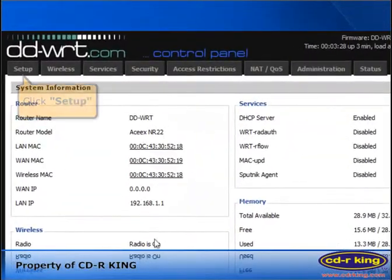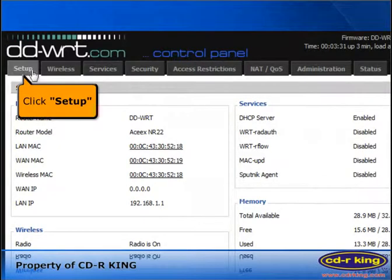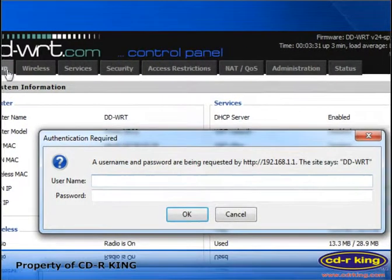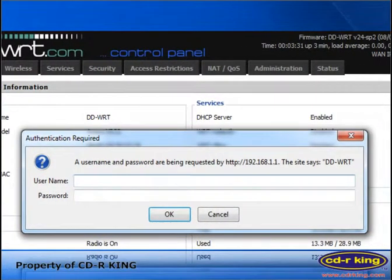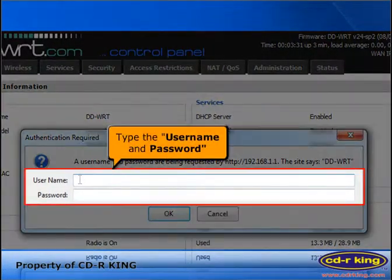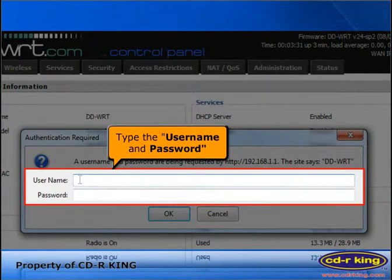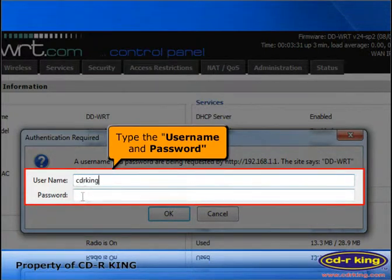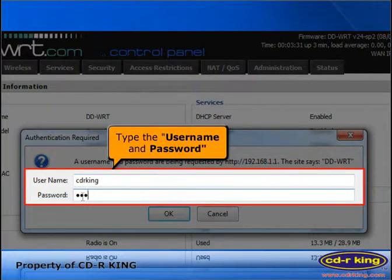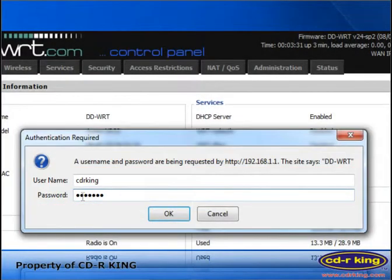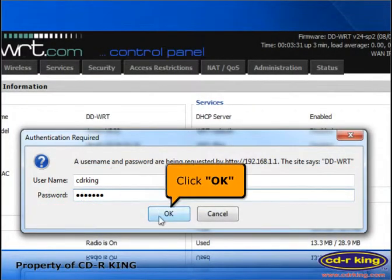Click setup tab. Type the username and password that you entered earlier. Then click ok button.